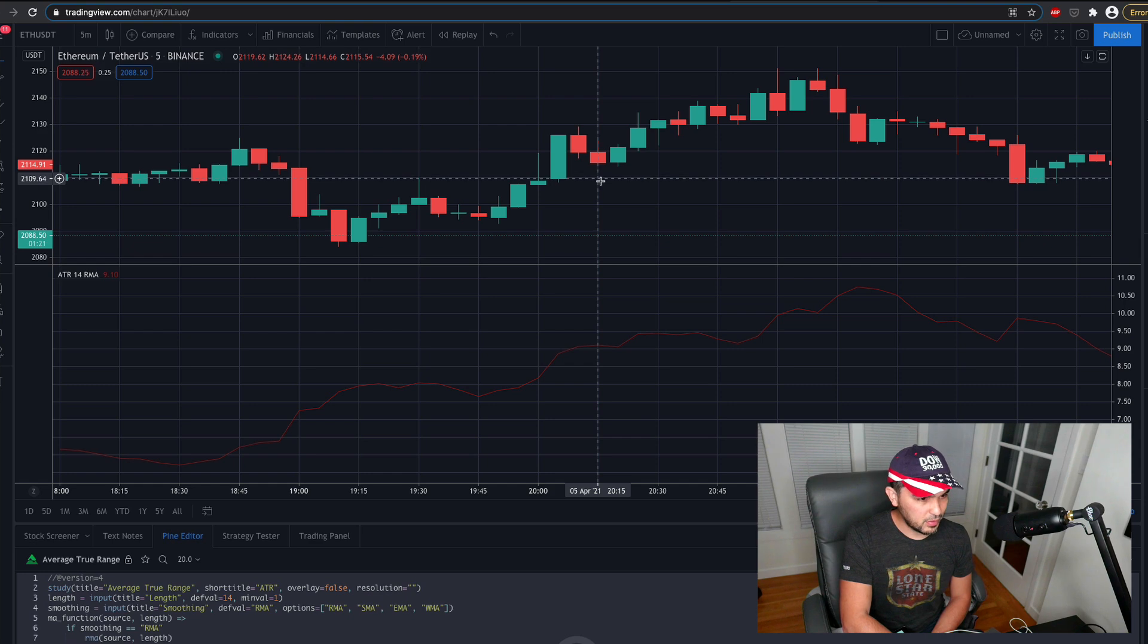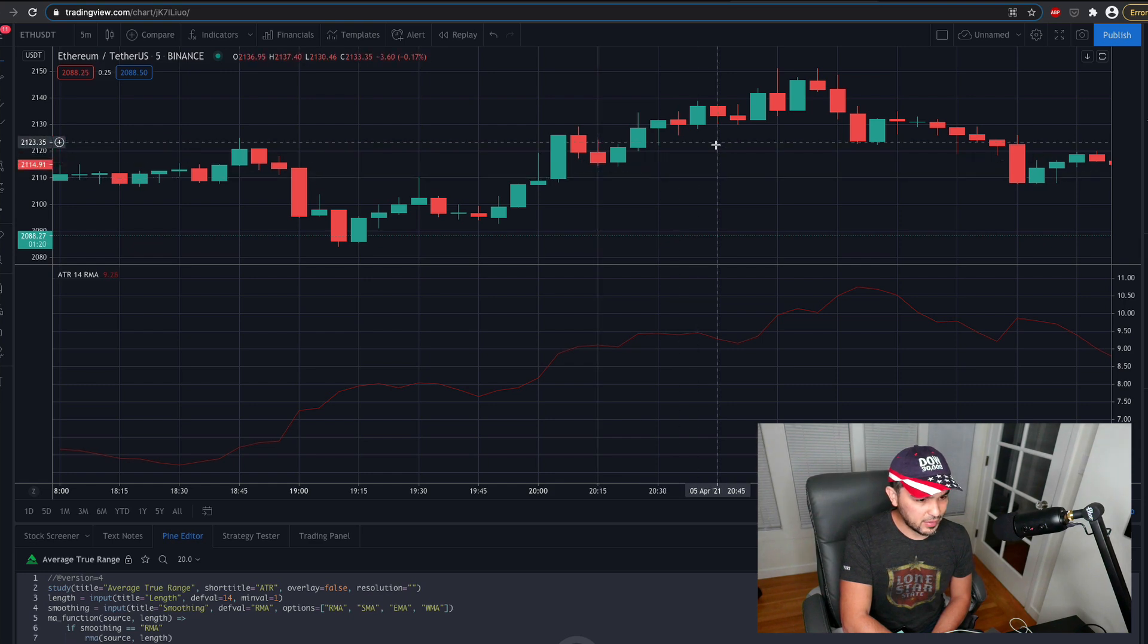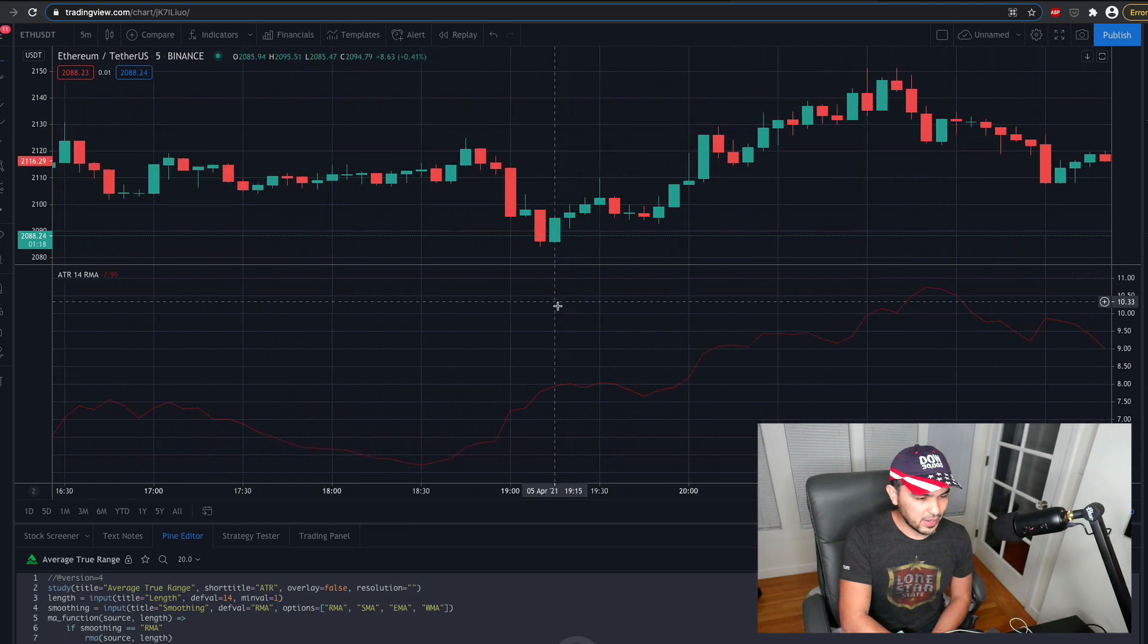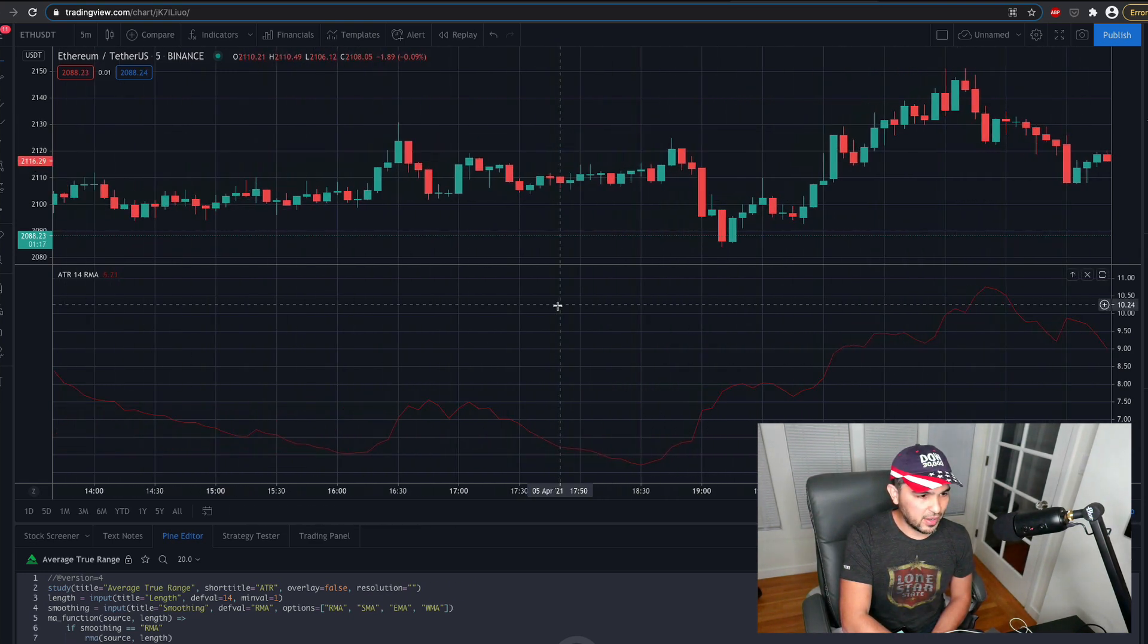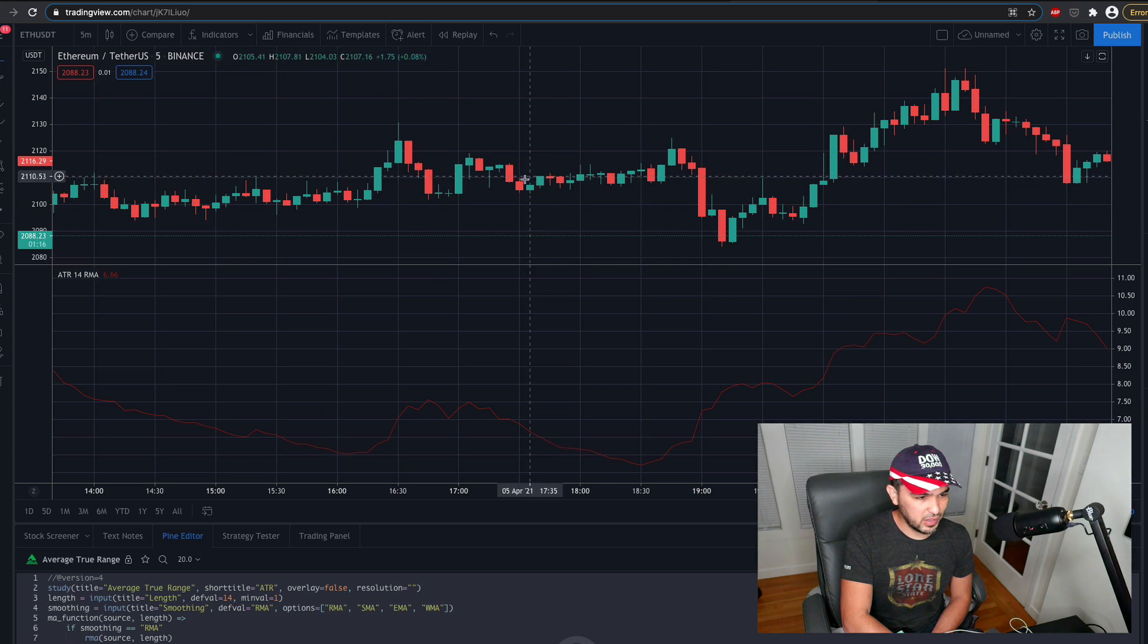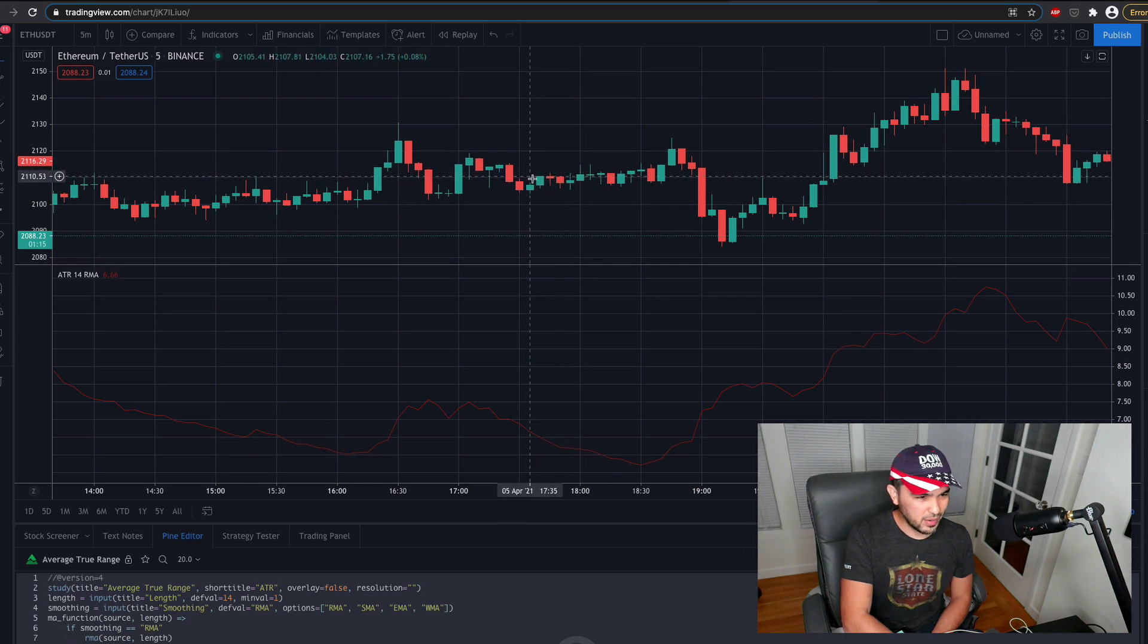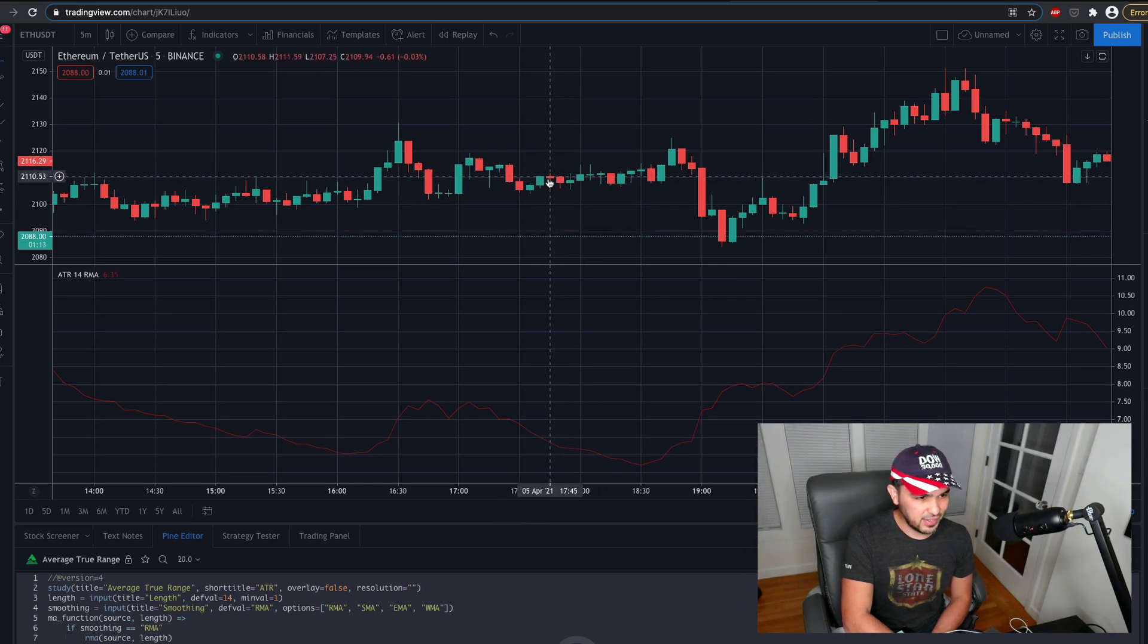And so let's look at, let's see where it gets more volatile and is less volatile. So you see where it's relatively flat here and you see these candles are very small.